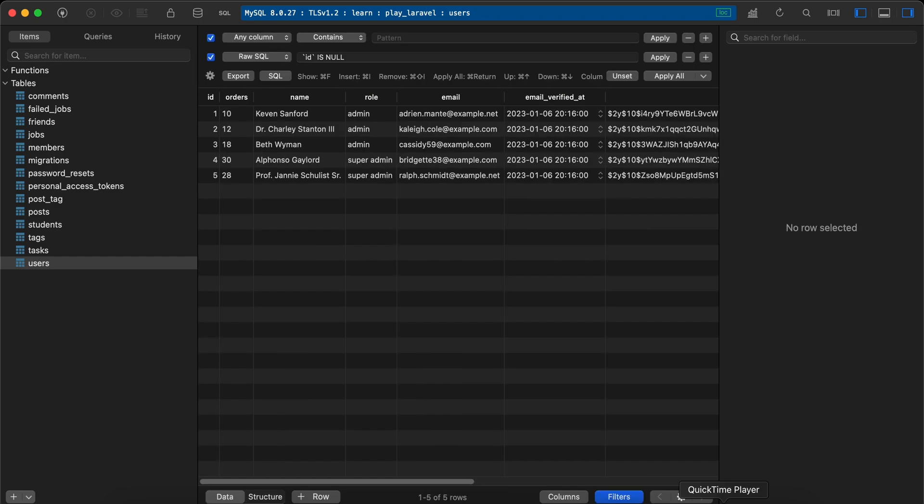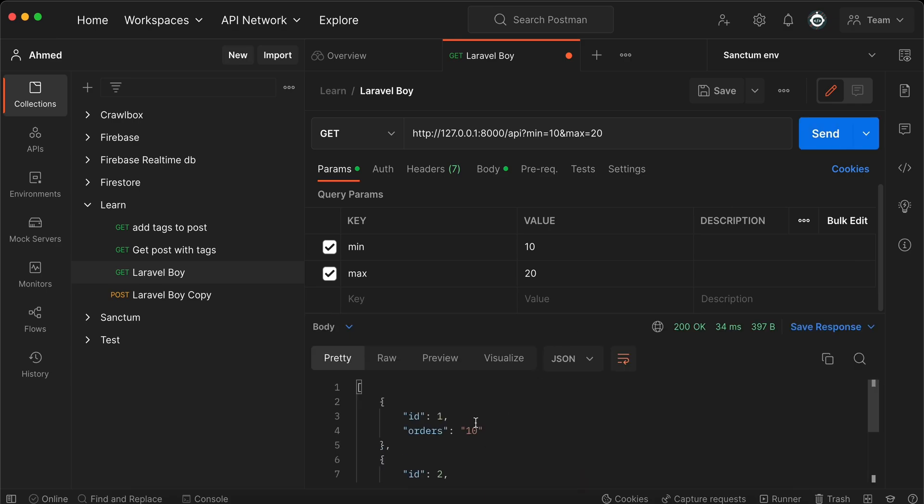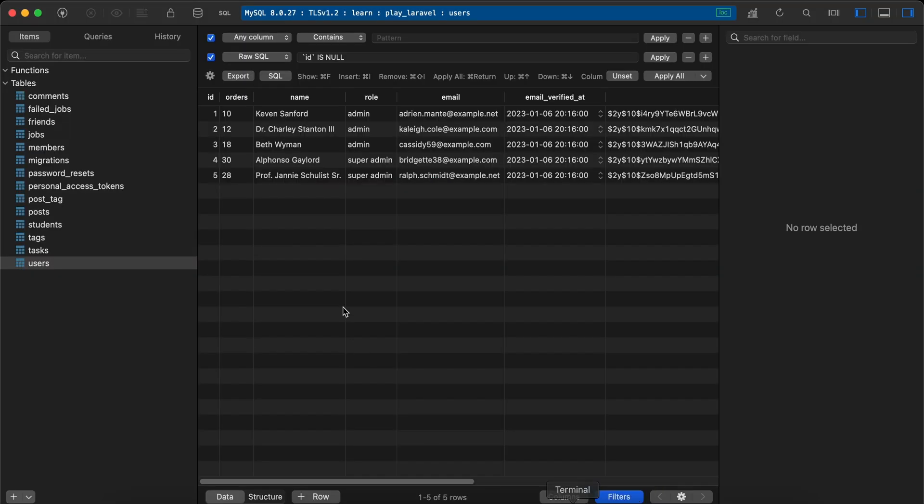Back here in my endpoint, I want to get users who have orders between 10 and 20. Send request, and now it works fine: orders number 10, 12, and 18. Back to our database again, here's 10, 12, and 18, values between 10 and 20. But what if we do something like this?